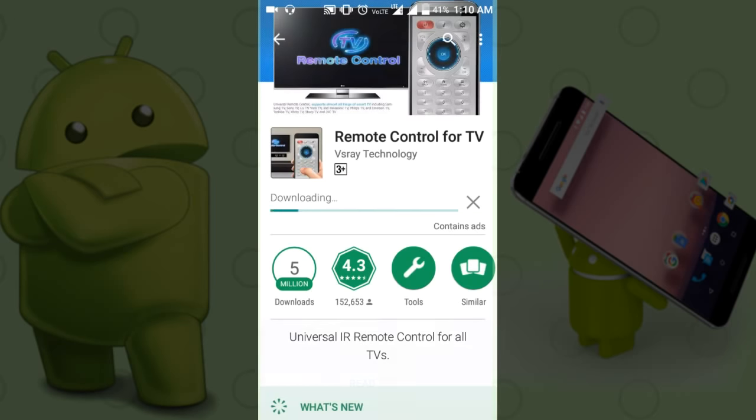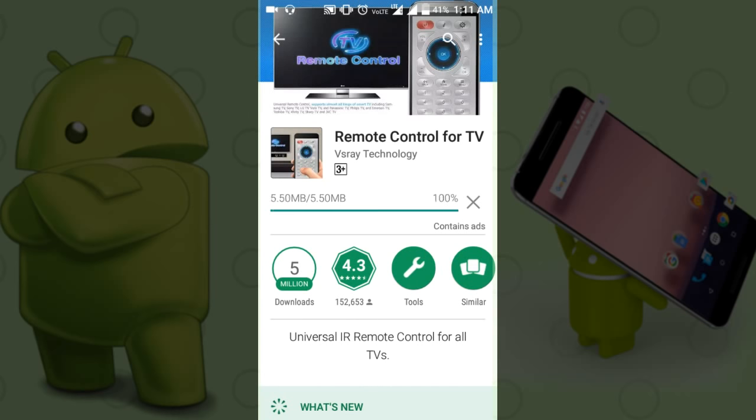Now we have 5 million members. We have 4.3 ratings. So this is a good app.